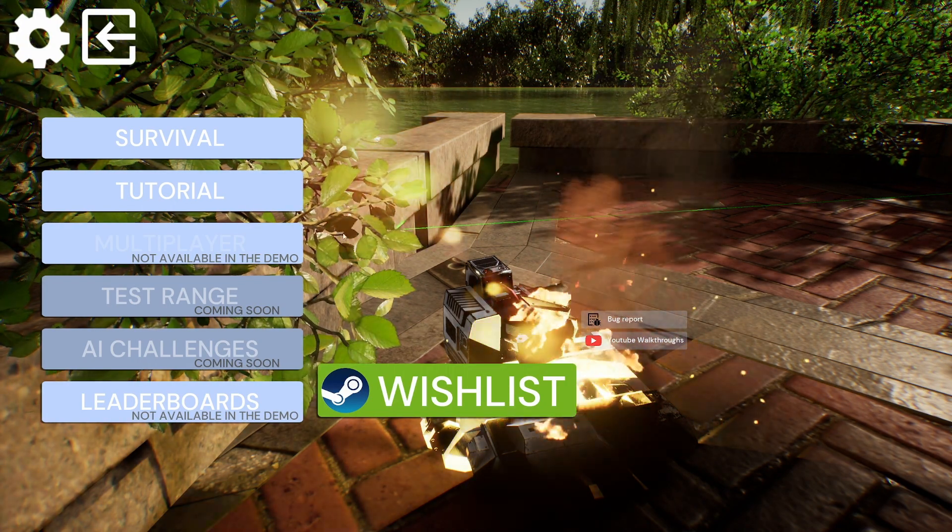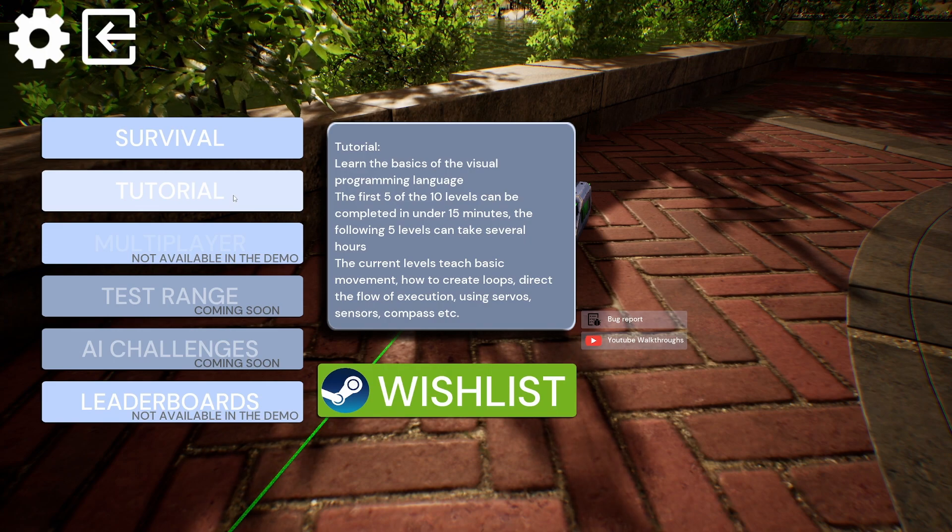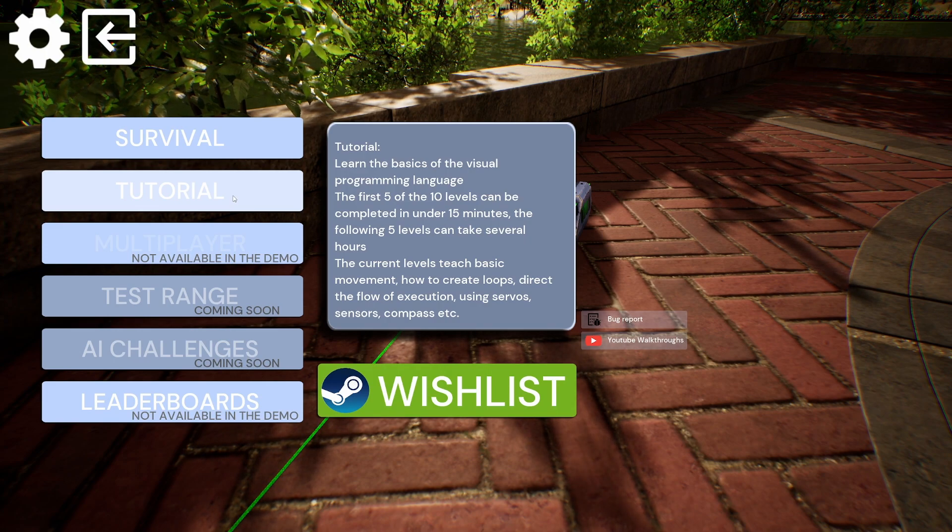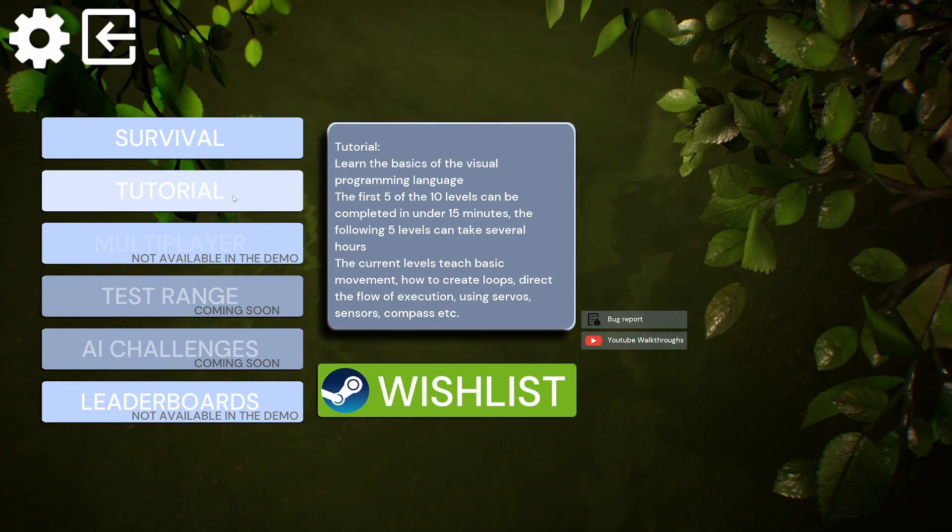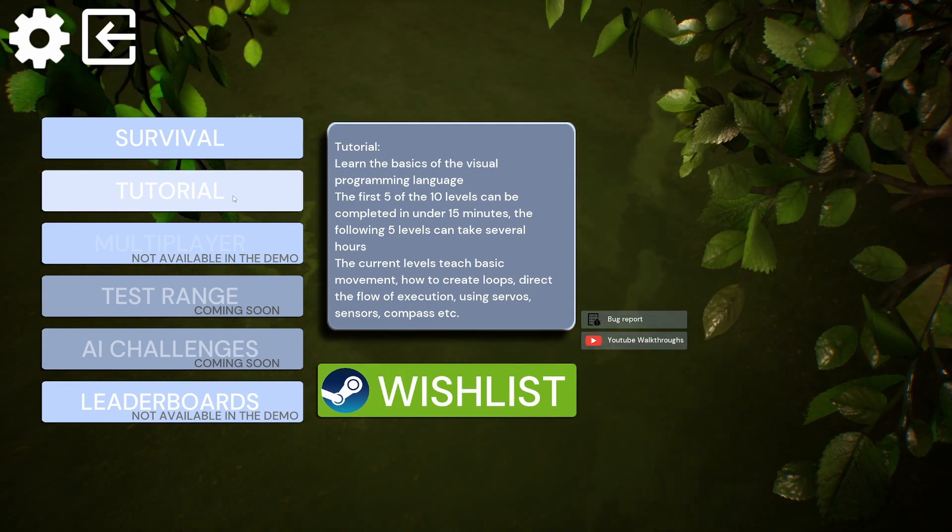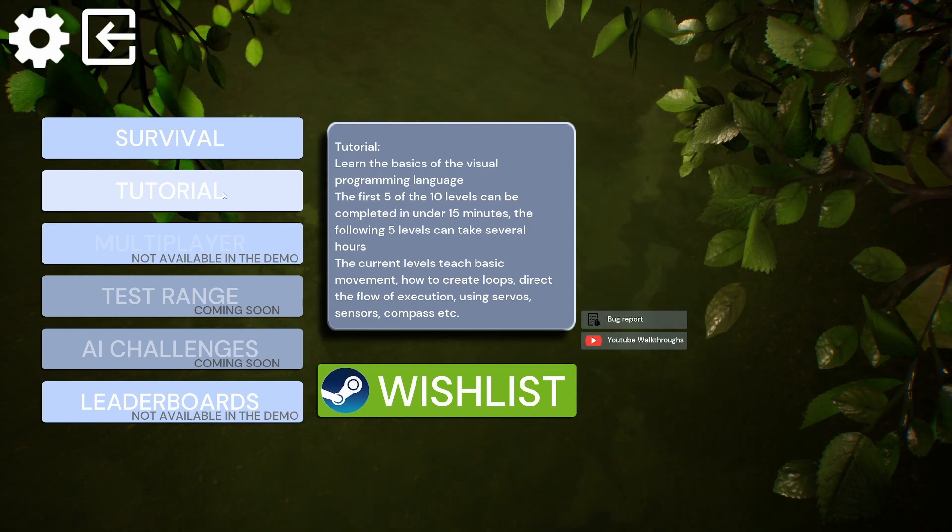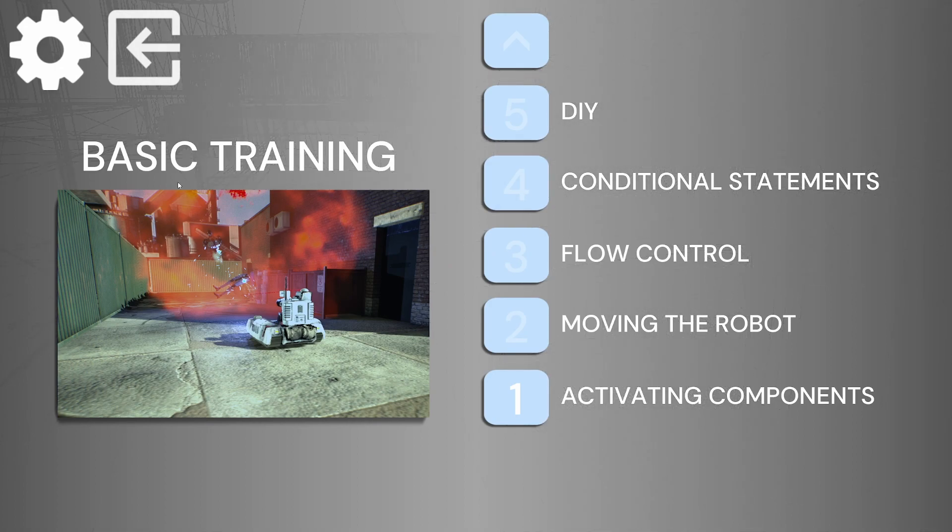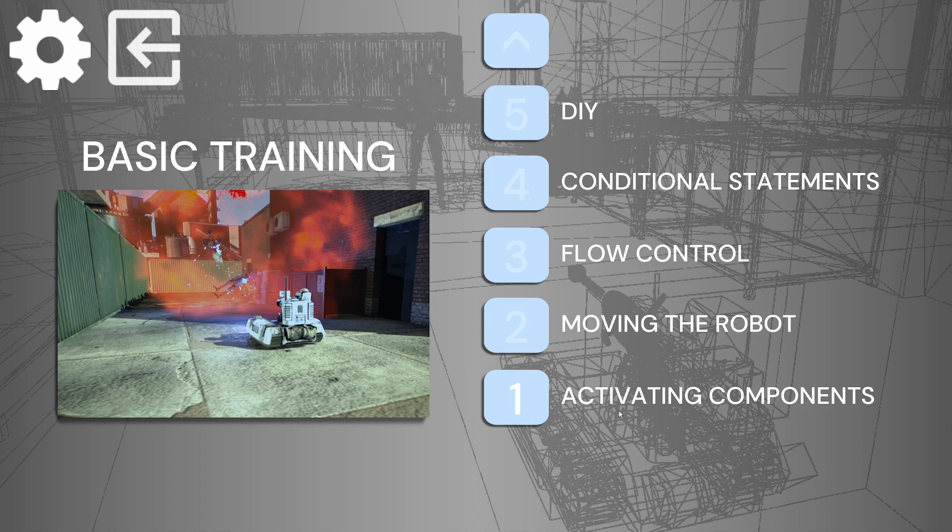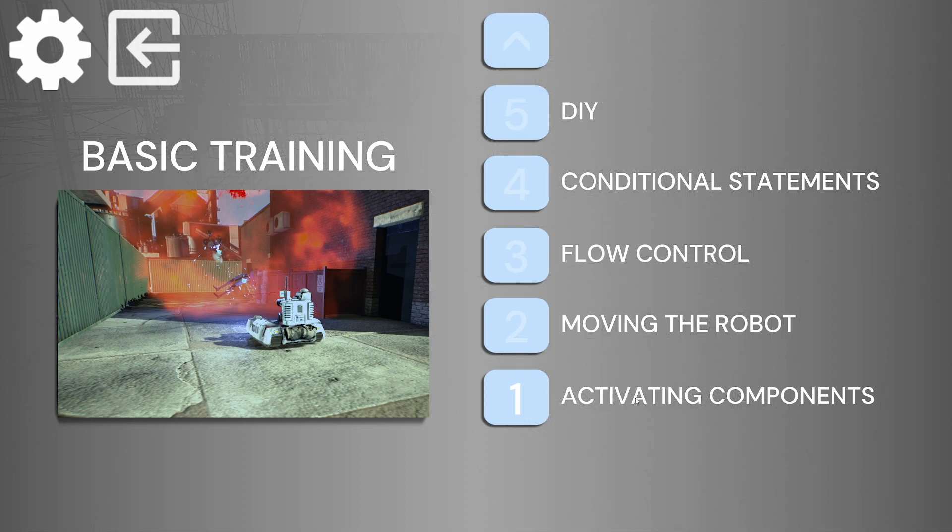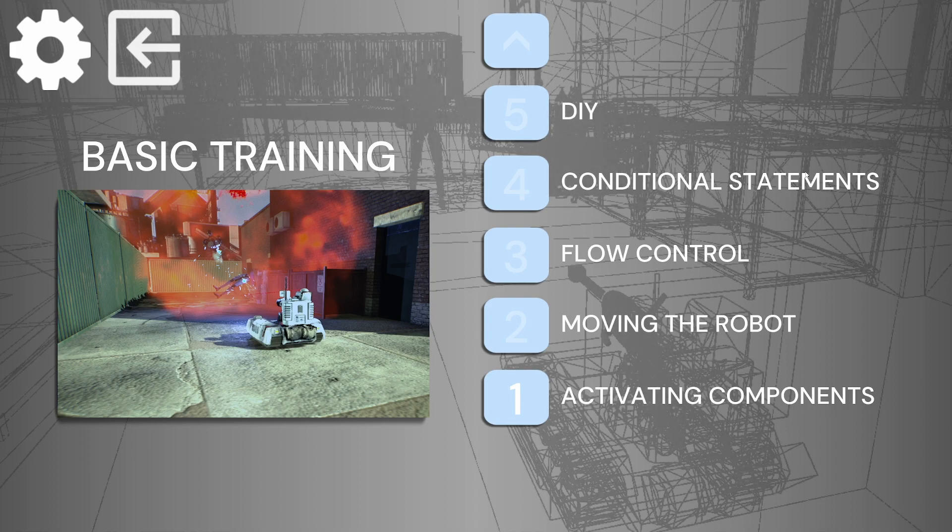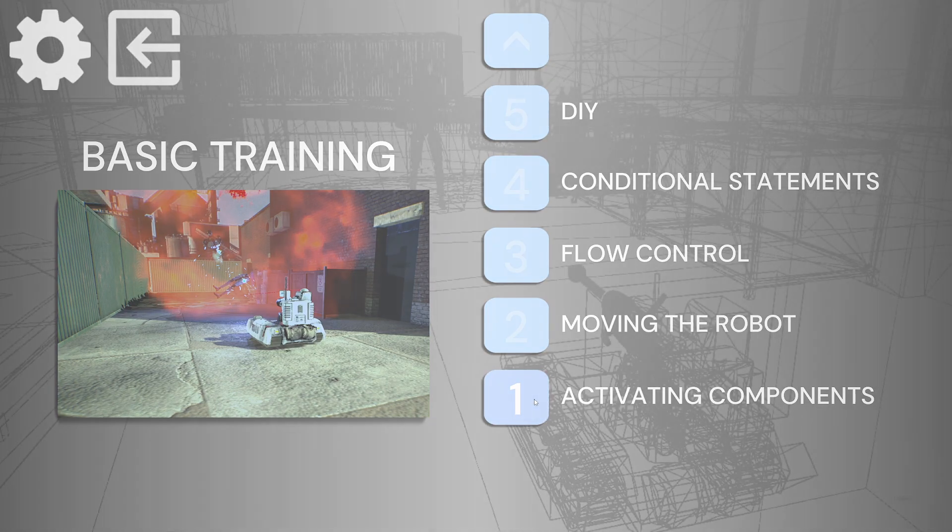Okay here we go. I'm guessing I'll start off in tutorial because otherwise I will not have a clue. So we're going to learn the basics of visual programming. At first, the ten levels - first five of ten levels can be completed in under 15 minutes. The following five levels can take several hours. We've got basic training: activating components, moving robot, flow control, conditional statements, DIY. That bit sounds horrible - is that if-then-else? I don't know, it's been a long time since I've done programming.